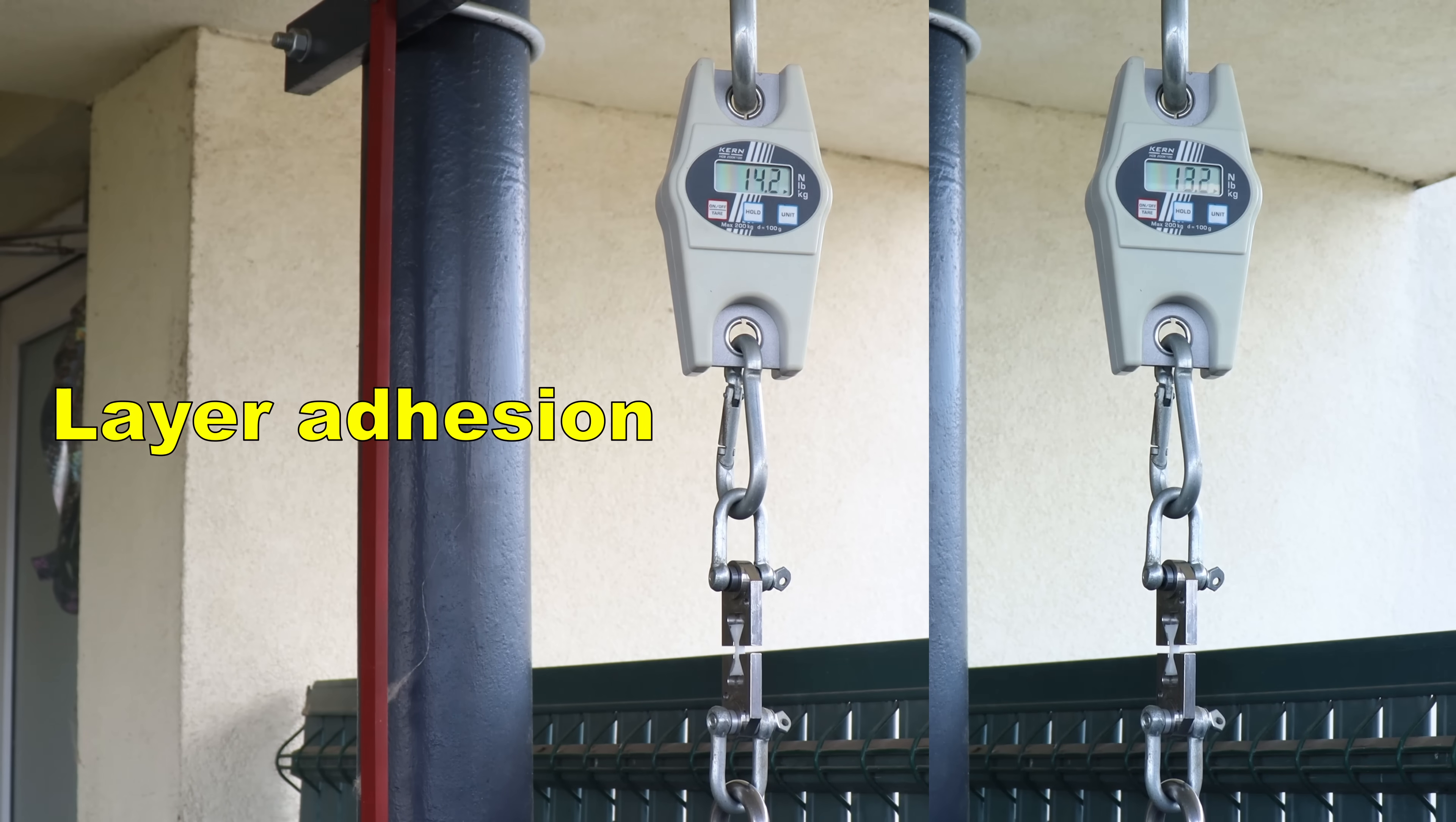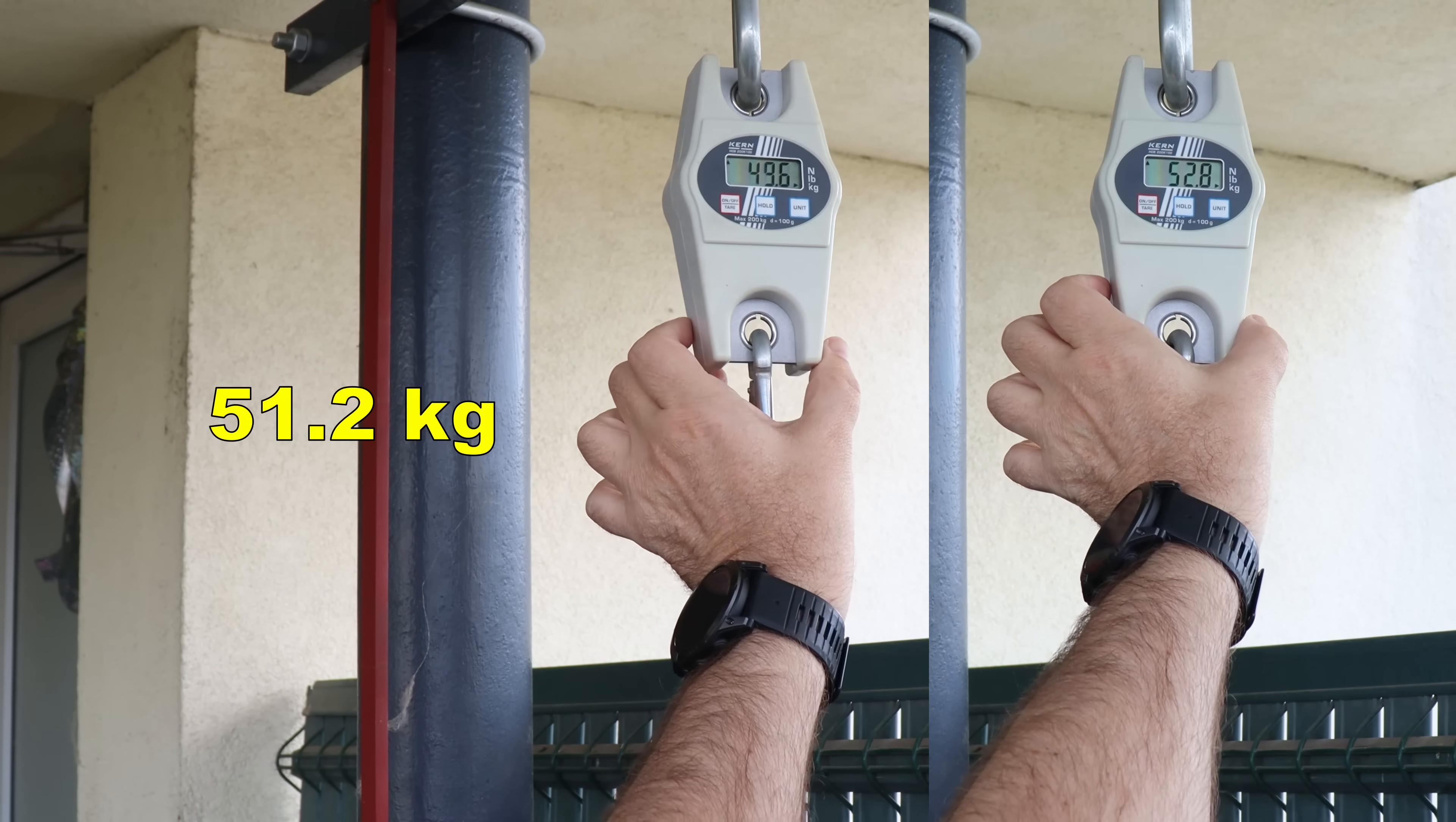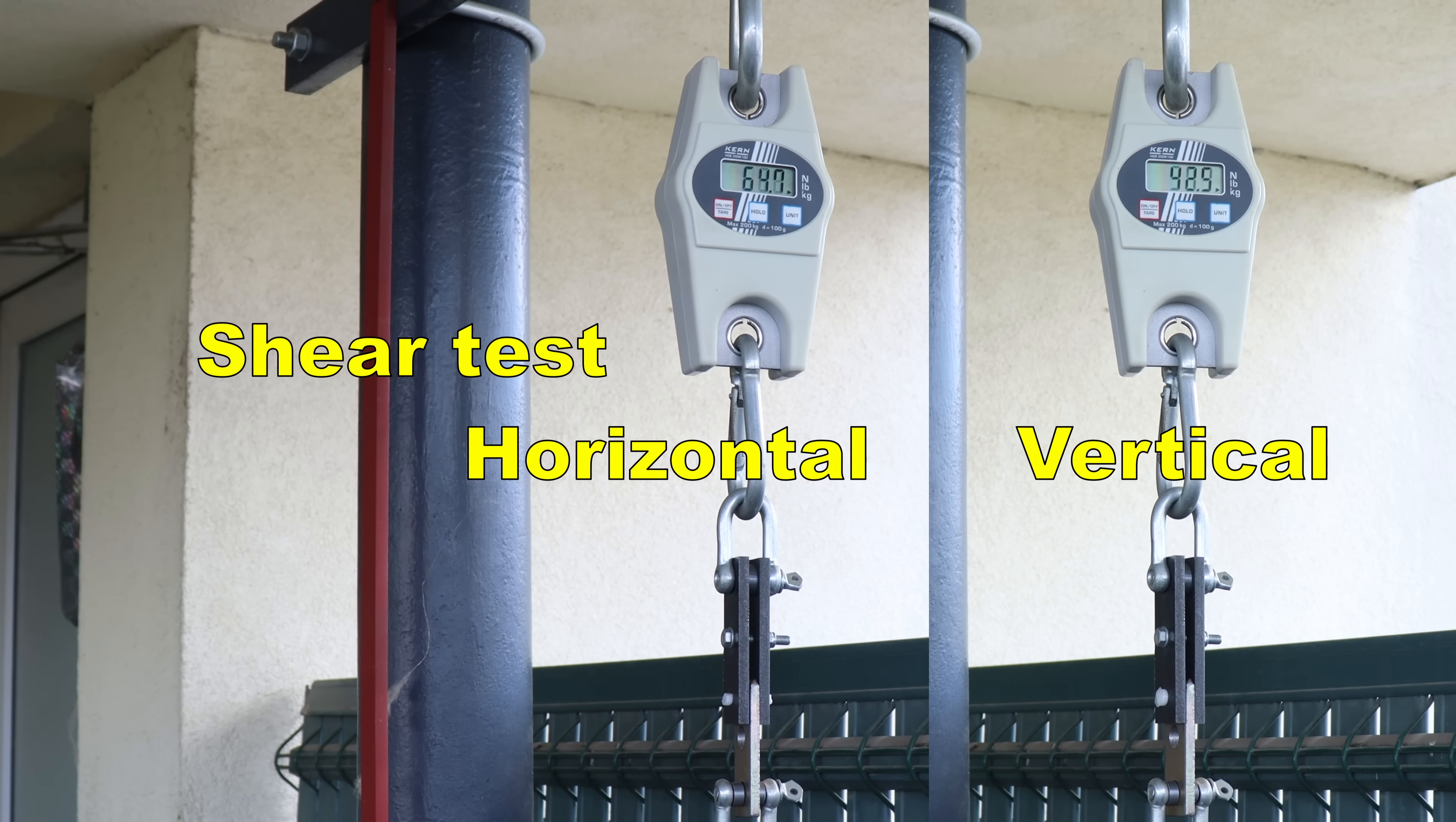Layer adhesion test with vertically printed object. And again in this test the PVDF is weaker compared to the average non-reinforced polyamide, but this is extremely good layer adhesion. This is my rating for this size of the test objects and this is a fantastic category.